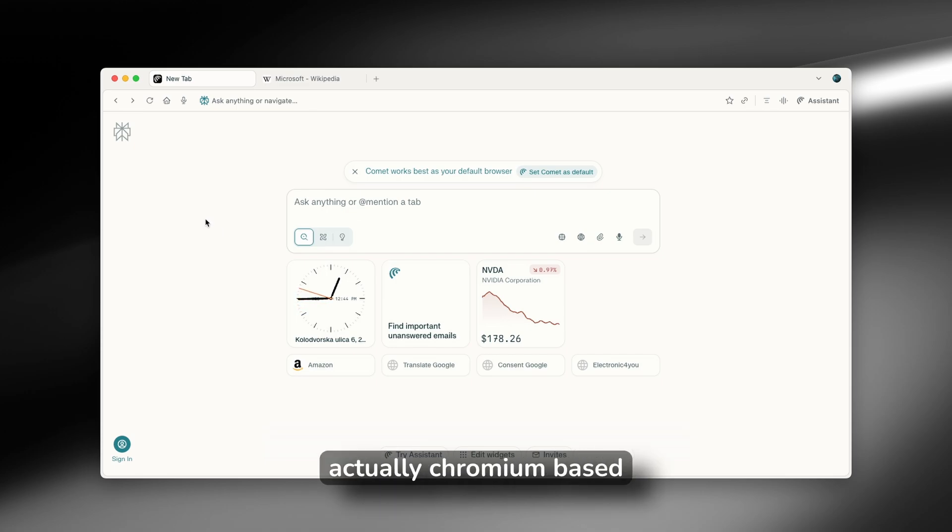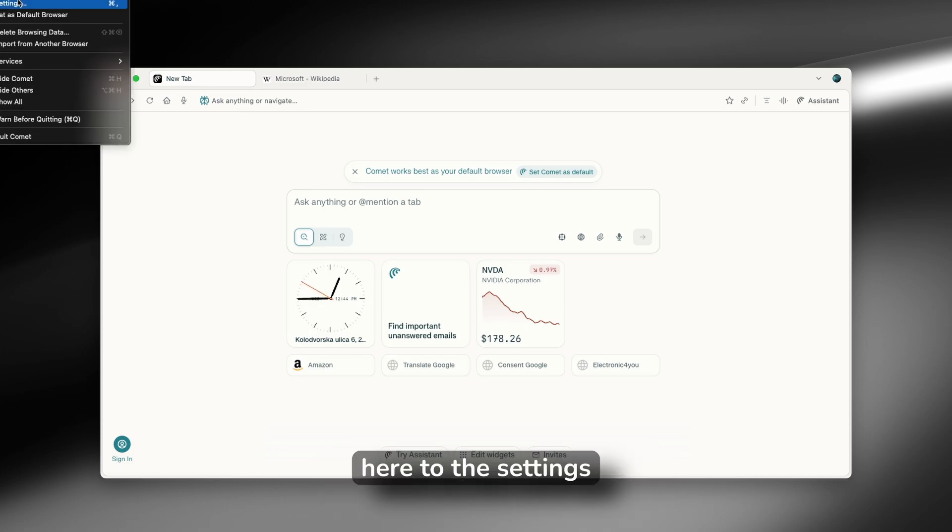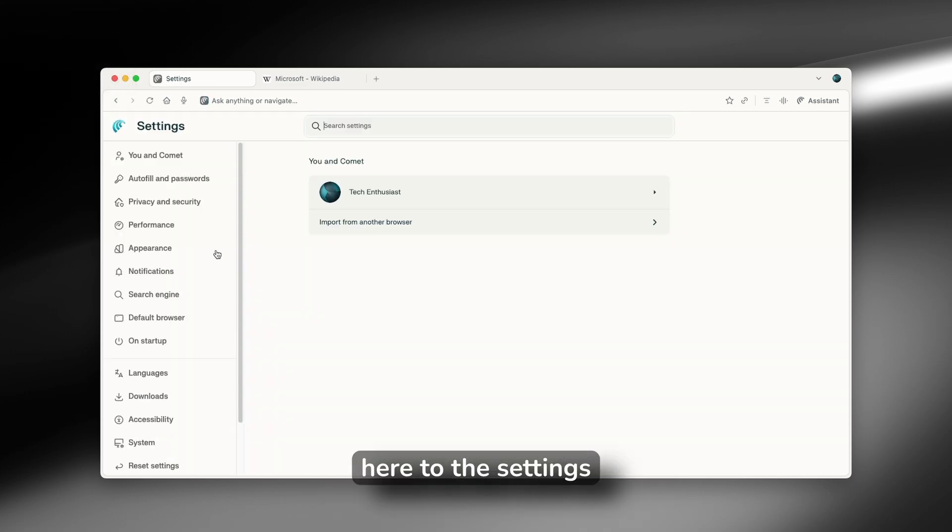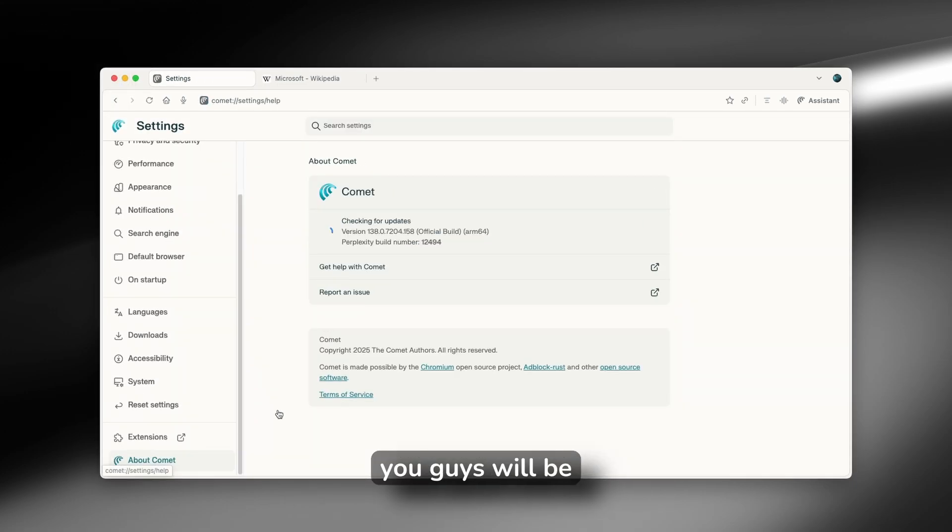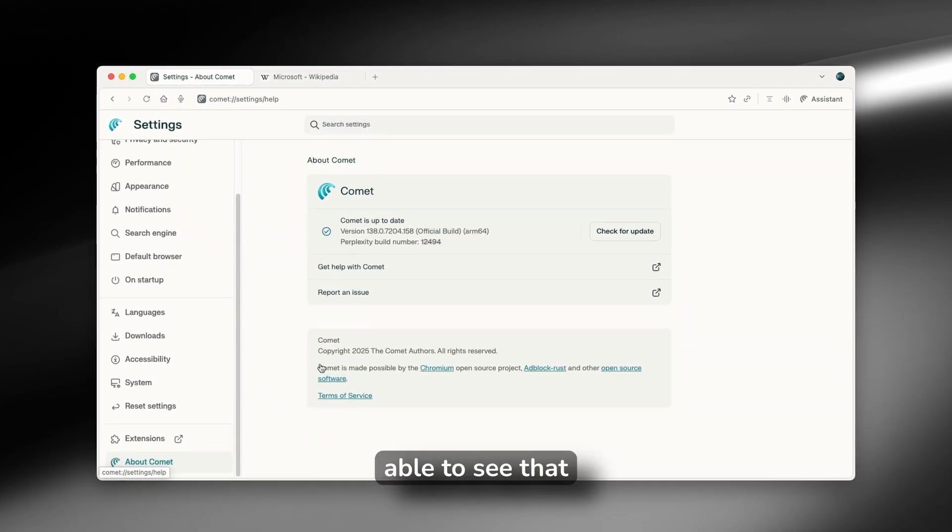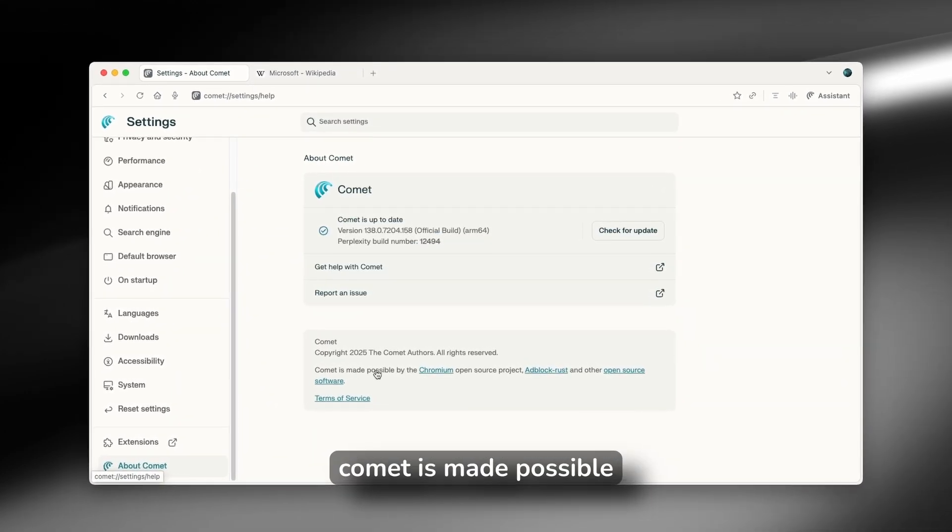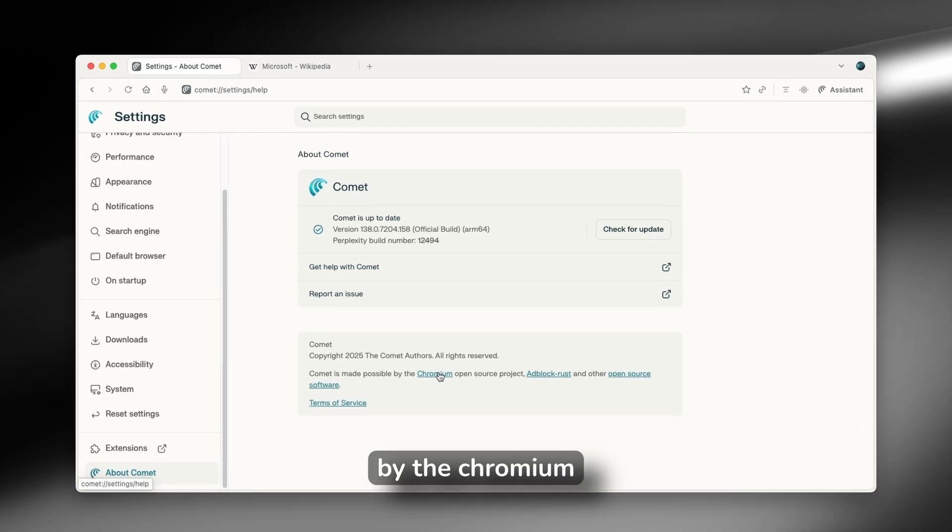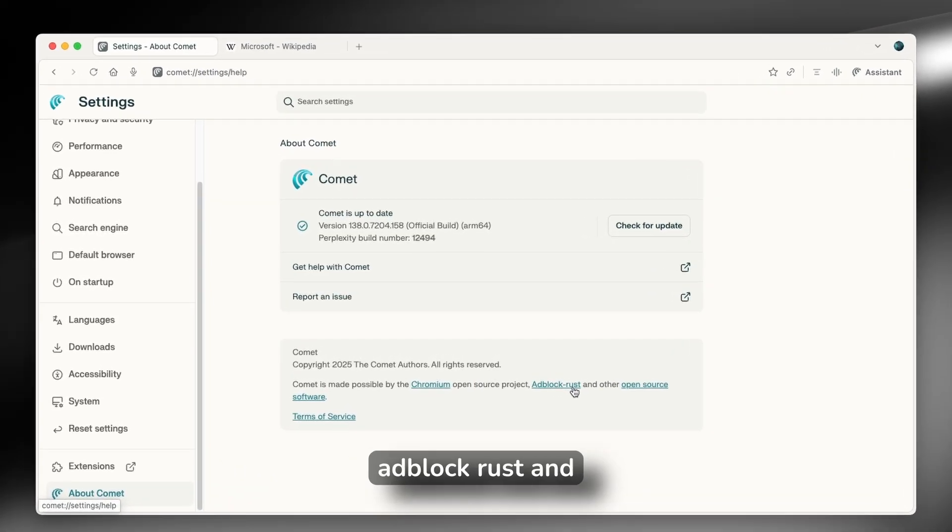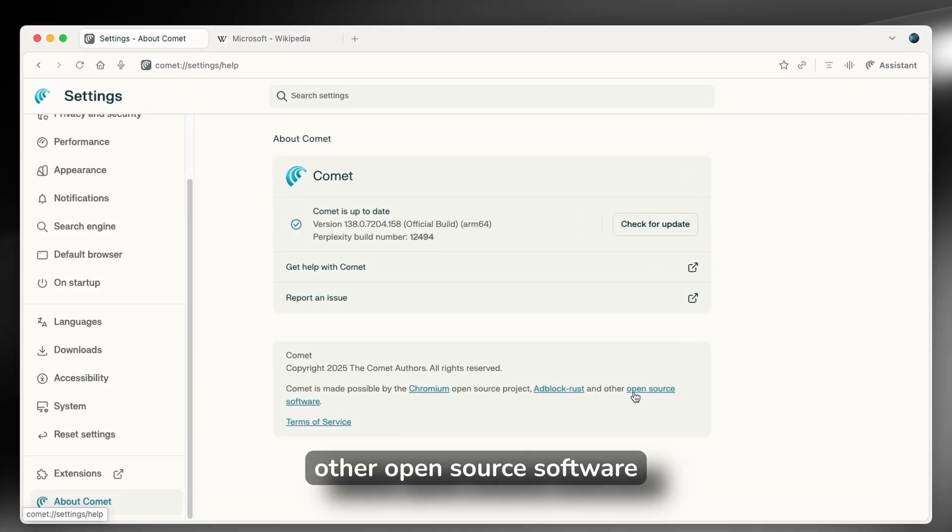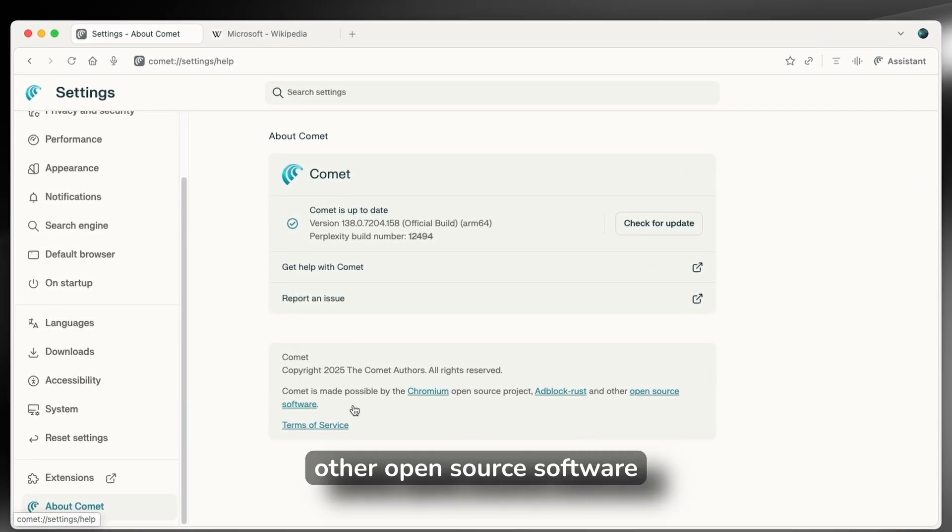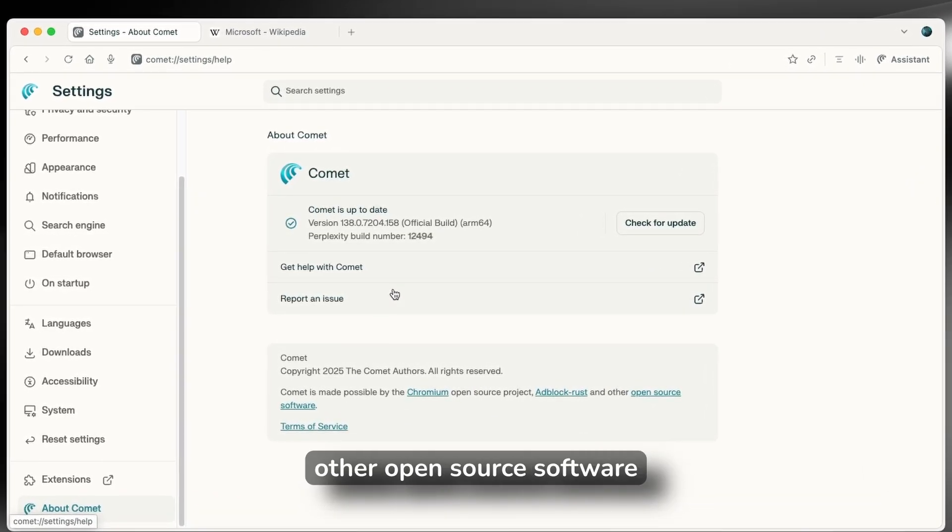This browser is actually Chromium-based. If I go here to the settings, you guys will be able to see that Comet is made possible by the Chromium open source project, Adblock Rust, and other open source software.